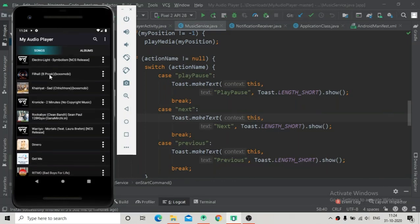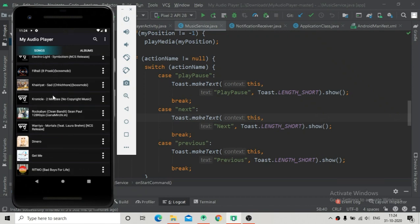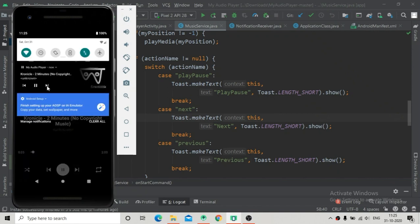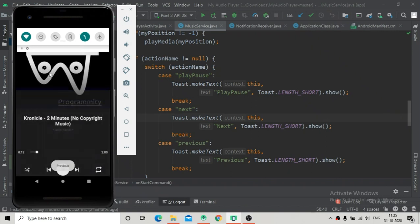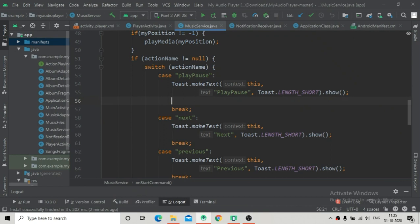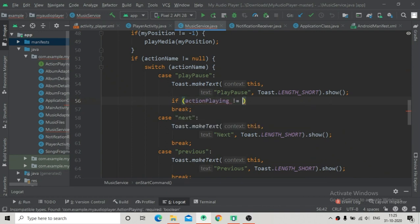Hello guys, welcome back. In the last video tutorial we already registered the broadcast receiver and started the services from that broadcast receiver to show the toast — that is play, pause, next, and previous — when we performed the actions. So in this part we are going to implement the music service class so that we can use our methods created in our ActionPlaying interface to perform actions related to the media player.